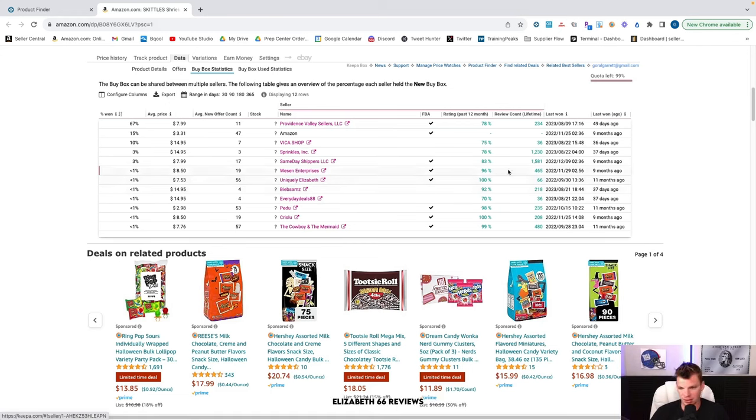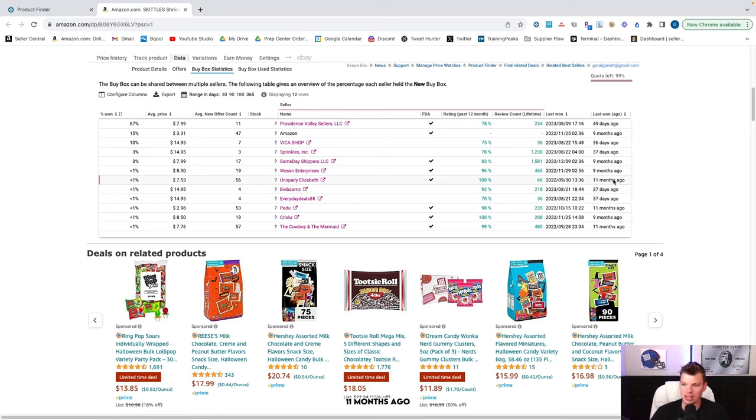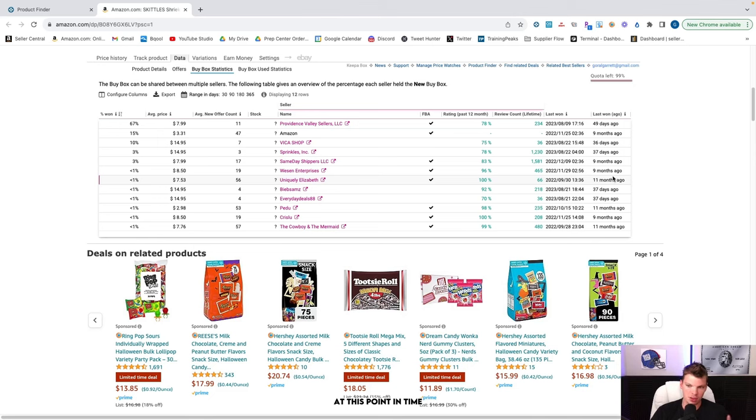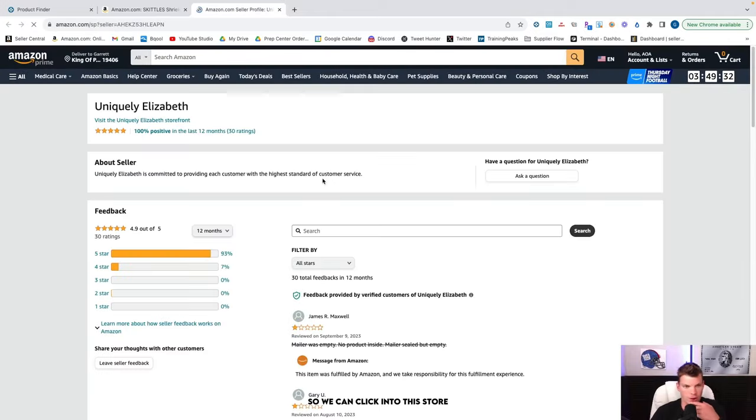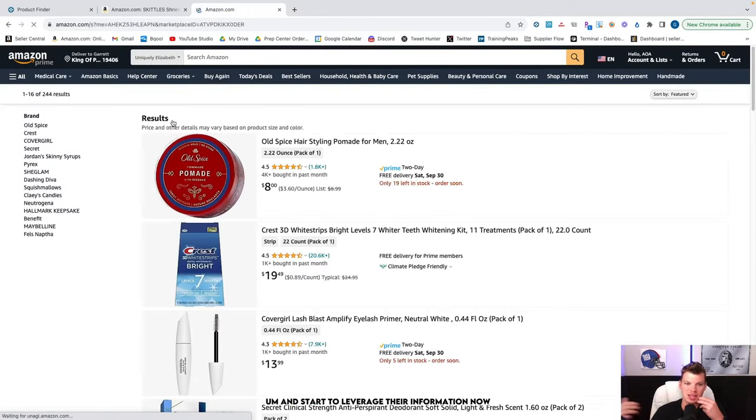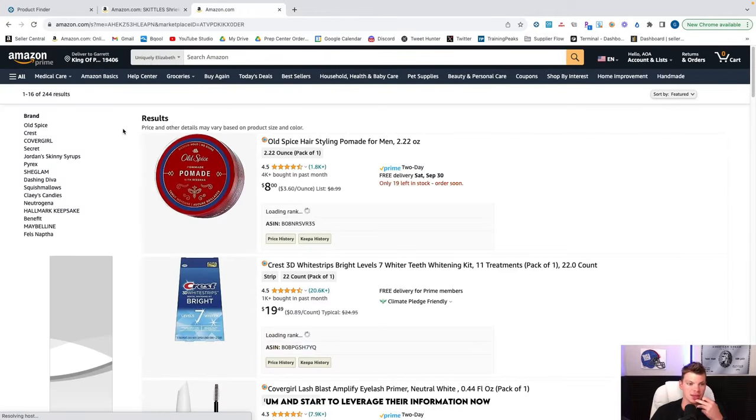In this case, it doesn't necessarily have a buy box. So maybe right here, we'd be able to learn some stuff. But in theory, if something had a buy box last season, we'd be able to go into the buy box statistics, go to 365 and kind of go back to last year's buy box rotation to start to pick apart those storefronts and keep an eye on them as we approach this coming year. So this is a perfect example. Uniquely is Elizabeth, 66 reviews, probably an OA seller. 11 months ago, they were on this particular product. So what's 11 months ago at this point in time, last September-ish.